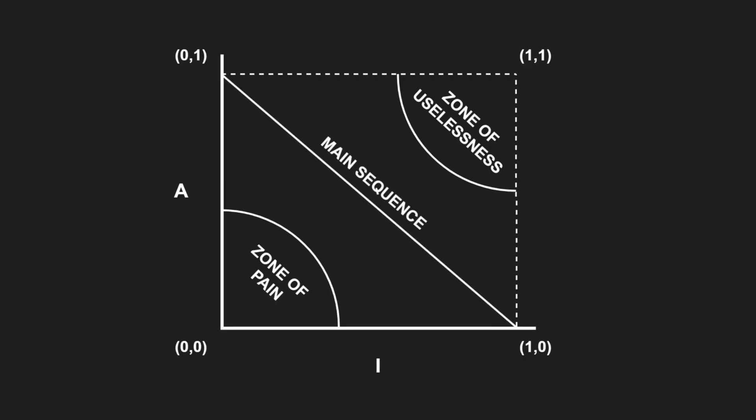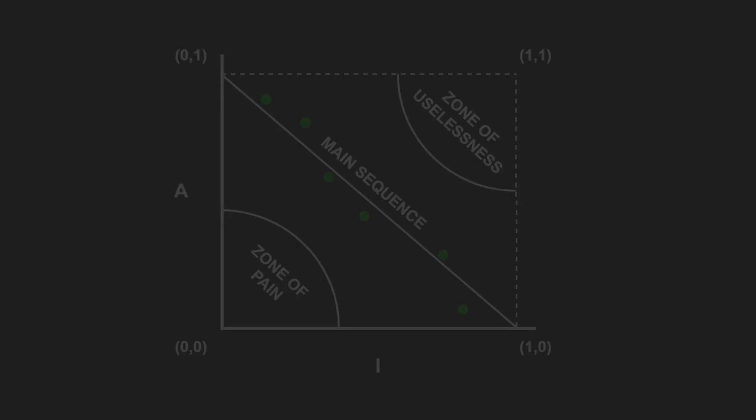We can now compute the I and the A metrics of all the components in our system, plot them on the graph and identify components that are too abstract for their stability or too instable for their abstractness. Those components would not be on the main sequence. The higher the distance from the main sequence, the more problematic a component might be.